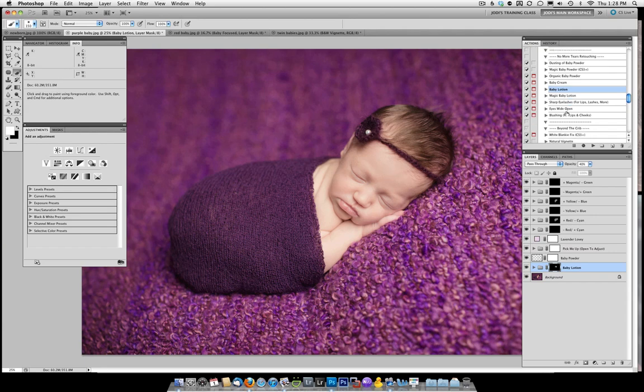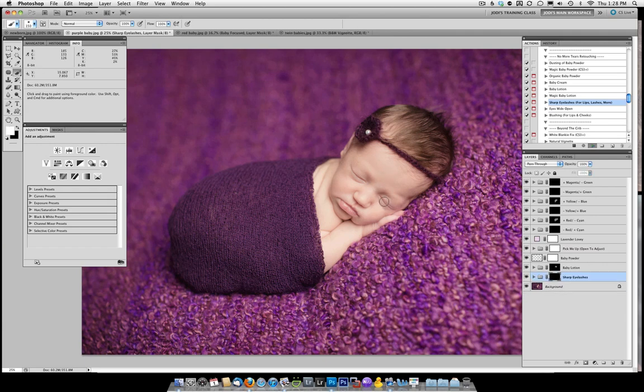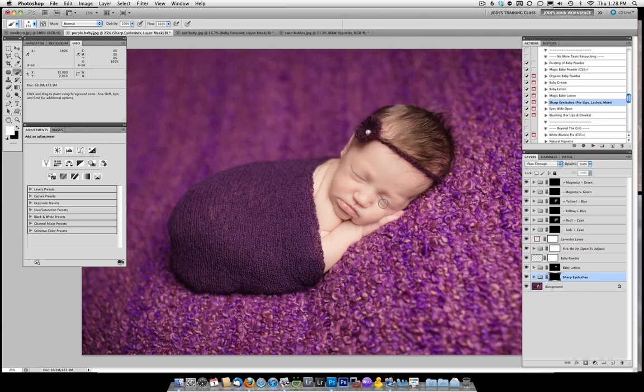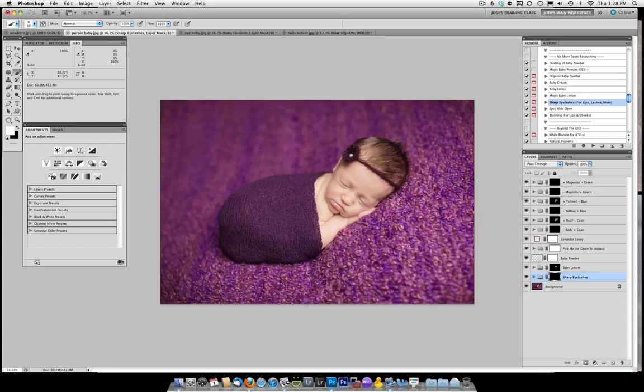If I wanted to bring out the eyelashes, I could come in here, paint on the sharp eyelashes, which again you've seen done before, just want to go on that crease, and maybe on the lips a little to bring out some of the shine. And that's all. As you can see it's a complete edit.